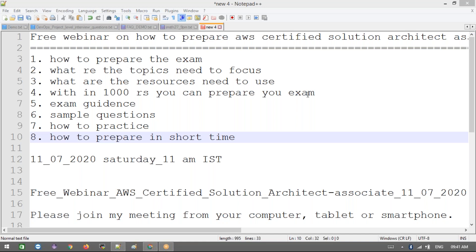In a short period of time, it means like in 30 days. Now I'm going to share how I prepared, what are the resources I have used, how we can clear the exam in a very short period, and what exactly topics need to be focused on.